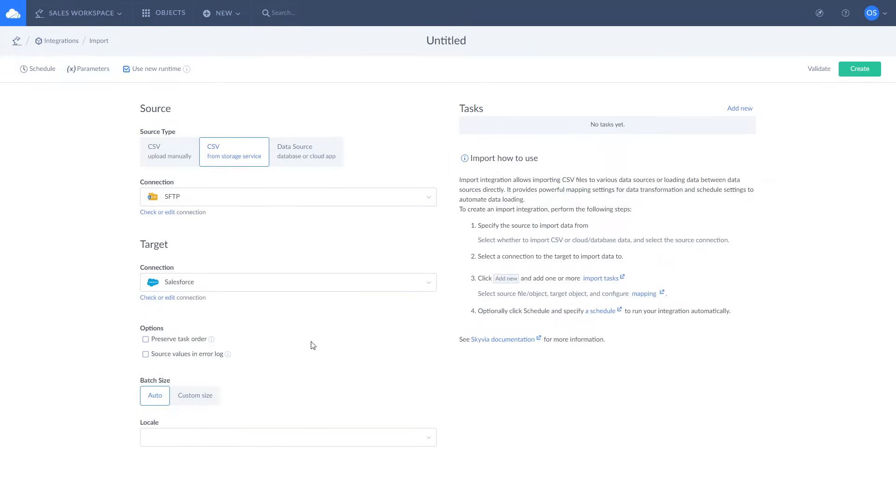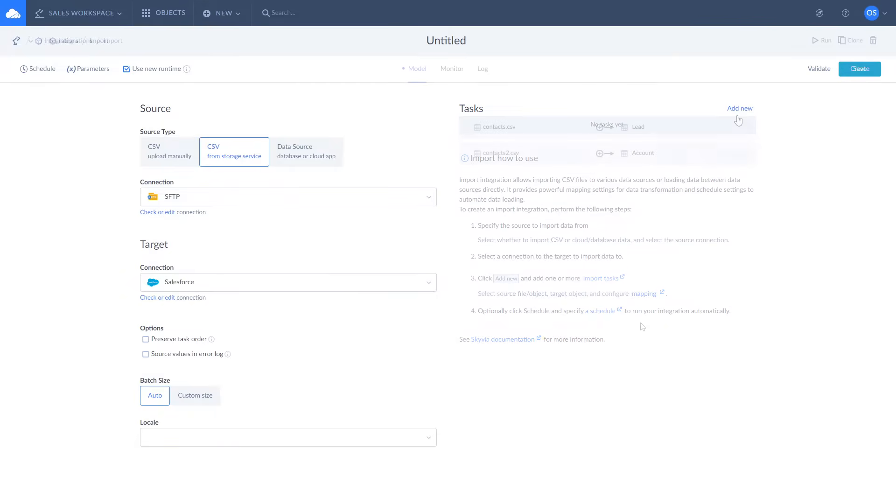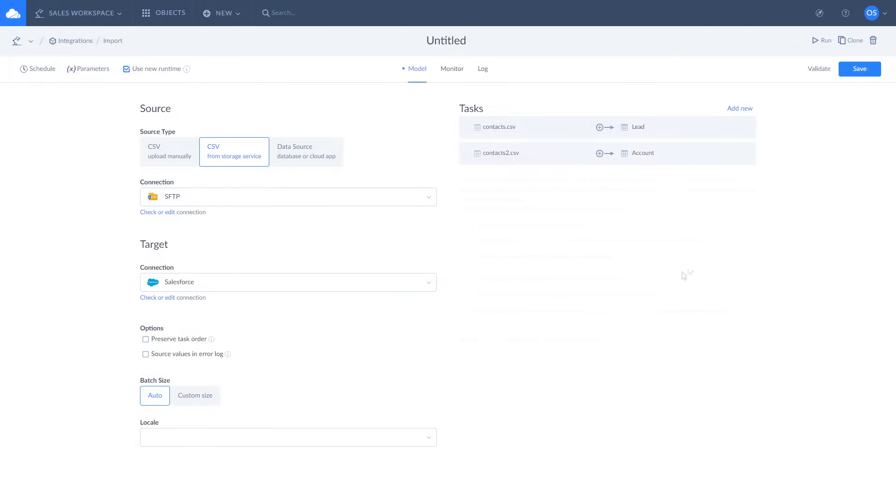To define where and what exactly to do with CSV data, add an import task. Each import consists of one or more import tasks that allow you to combine different operations on the same or multiple objects inside one integration.